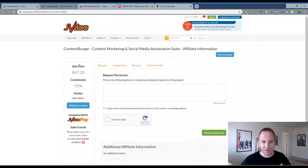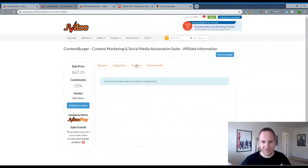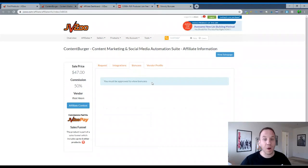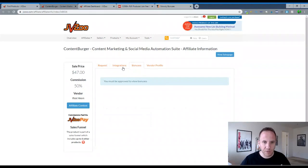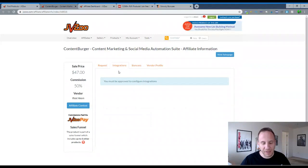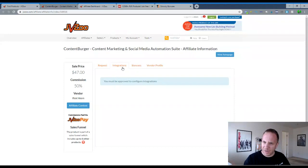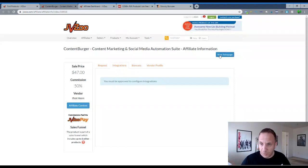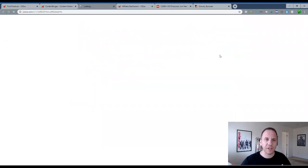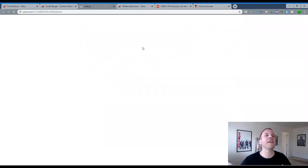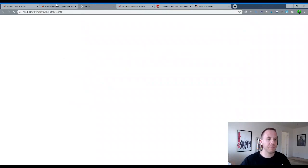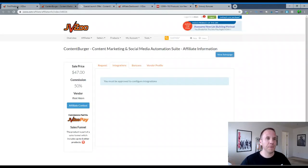So let's look at content burger. Okay. So here it is integrations. So you can offer bonuses all through here, which is pretty cool. Integrations. You gotta be obviously approved first integrate. Okay. I think a couple, maybe get response in AWeber. I'm not exactly sure. You can check out the sales page here. So just click over here.